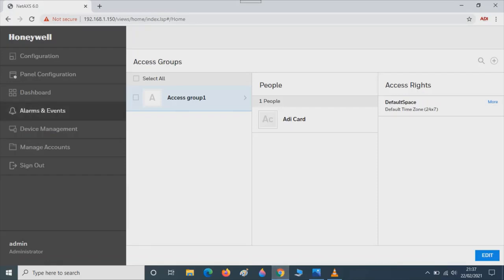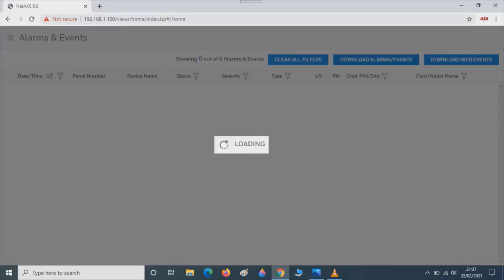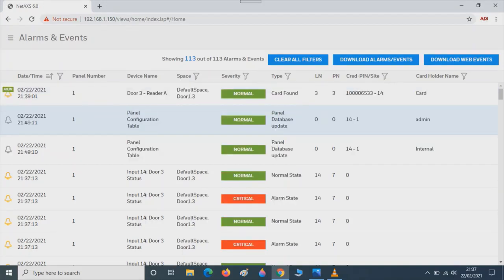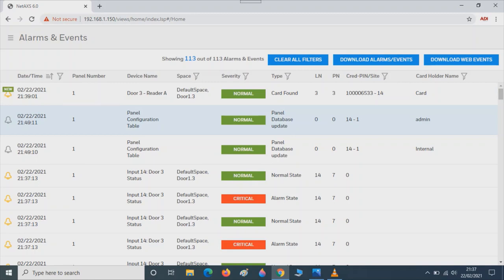We'll go to the alarm and event menu. Here you can see all the live events happening. Last event was me updating the database. Next, I'm going to present a card. Card found. You can see it's normal, so it's not an alarm. That means access was granted.